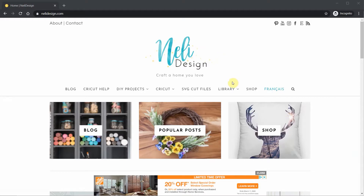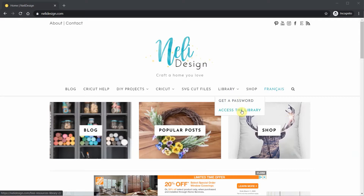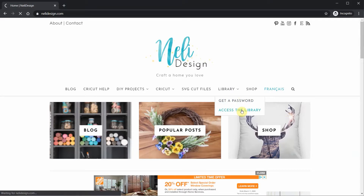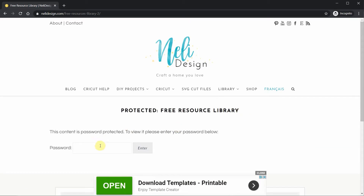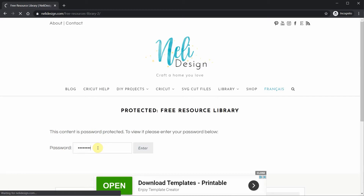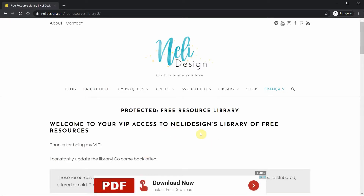On DanyDesign.com, in the menu you'll see 'Library.' You can either get a password if you don't have one, or access the library directly. When you go to access the library, you'll come to a page where you need to enter a password. The password is always at the bottom of each email you receive, so if you forgot it, just find it in your email.